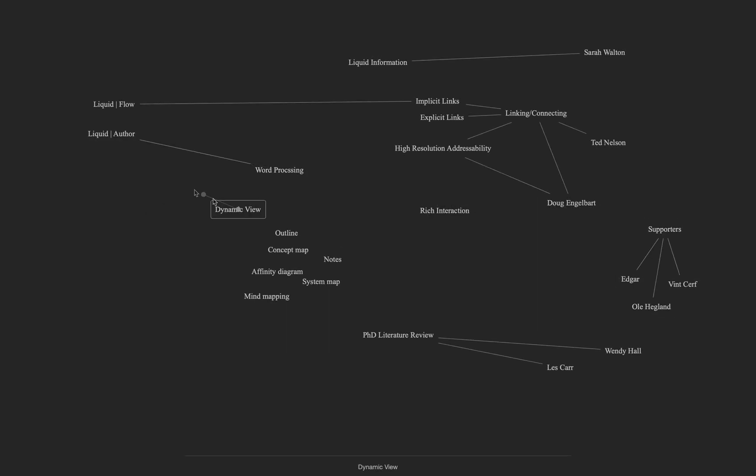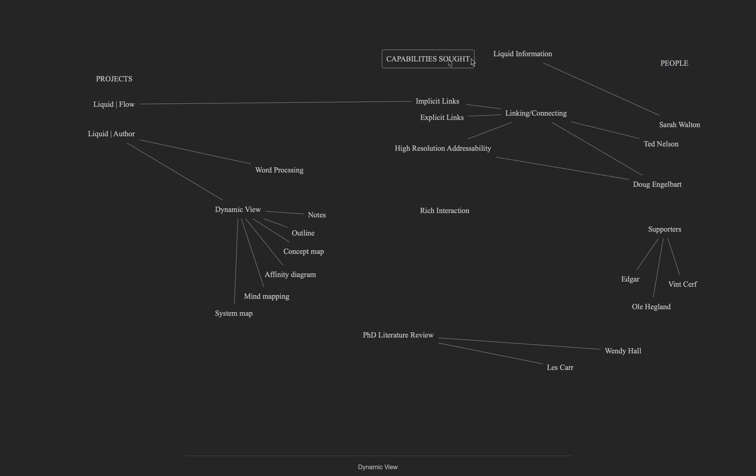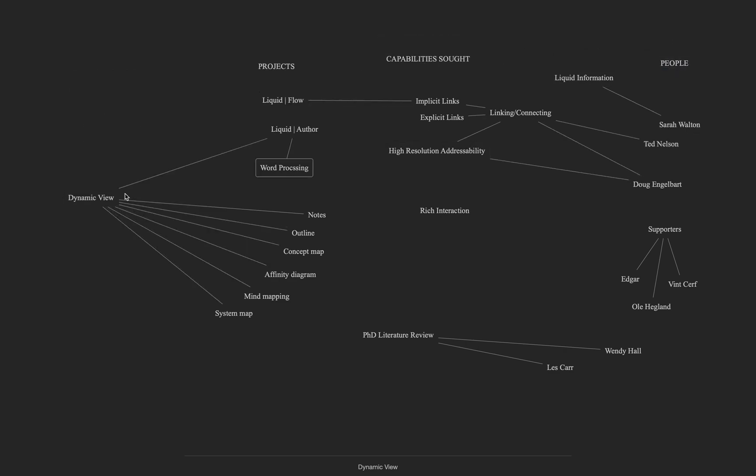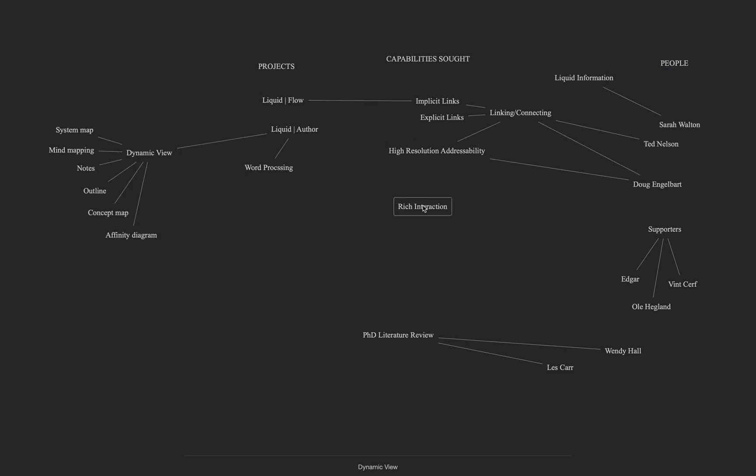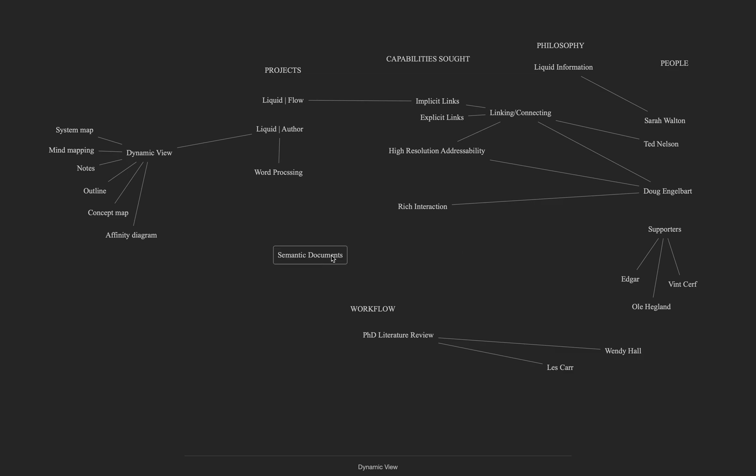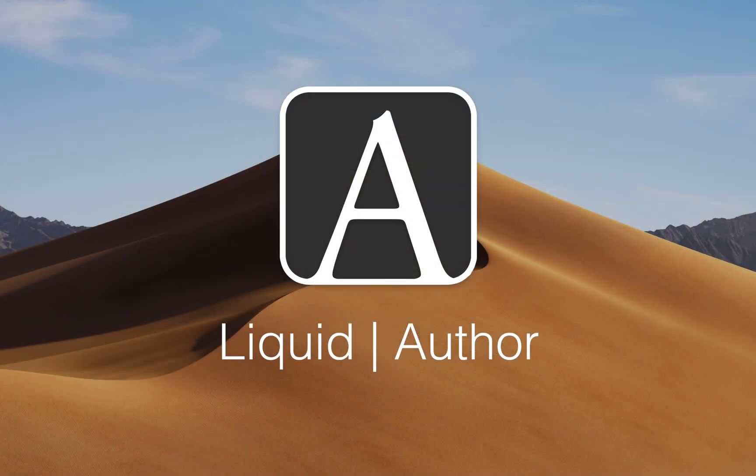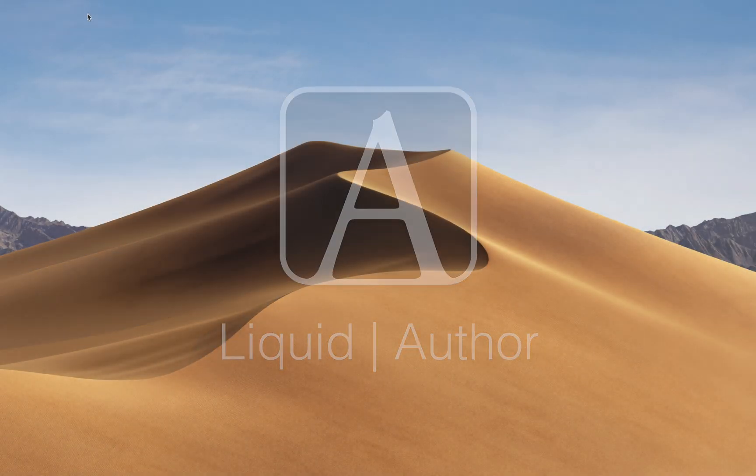You are free to think outside the linear constraint of the traditional column of text, all the while staying connected to your main body of text with the macOS word processor Liquid Author.